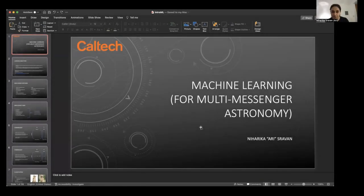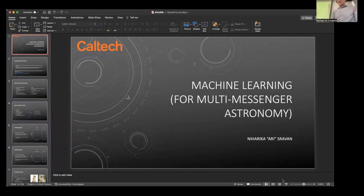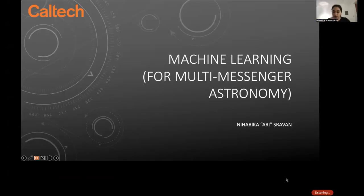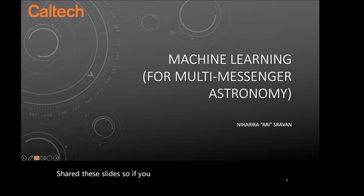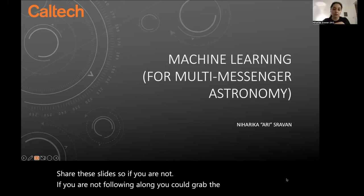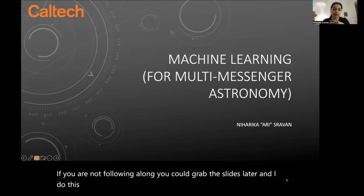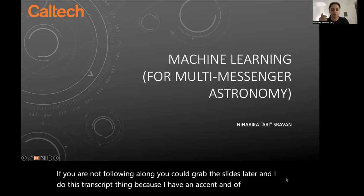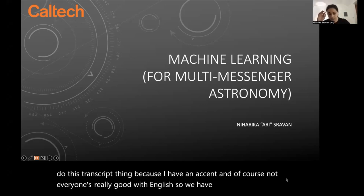Since there are significant numbers of people who have not encountered machine learning, I will go through this material very slowly. I have shared these slides, so if you are not following along you can grab them later. I do this transcripting because I have an accent and not everyone is really good with English, so we have that as well.